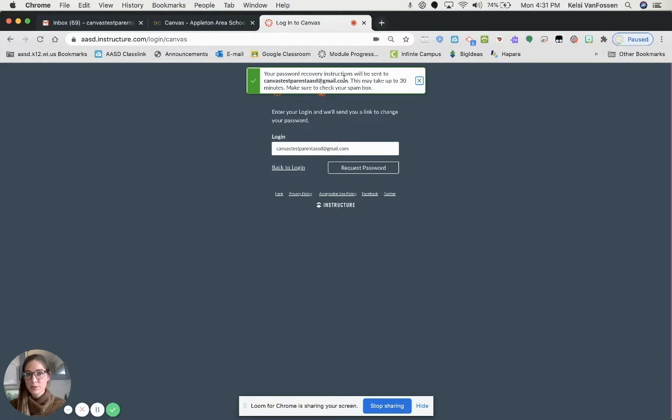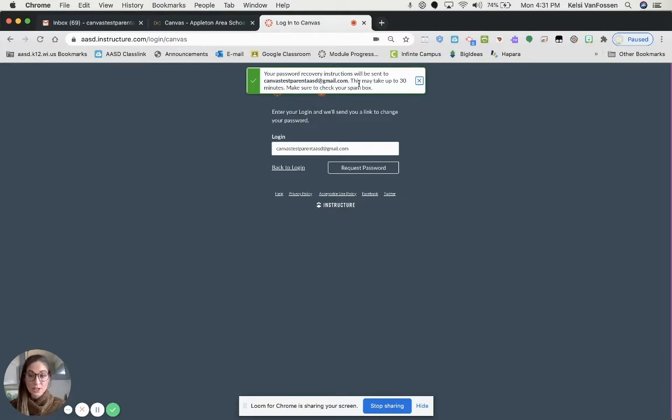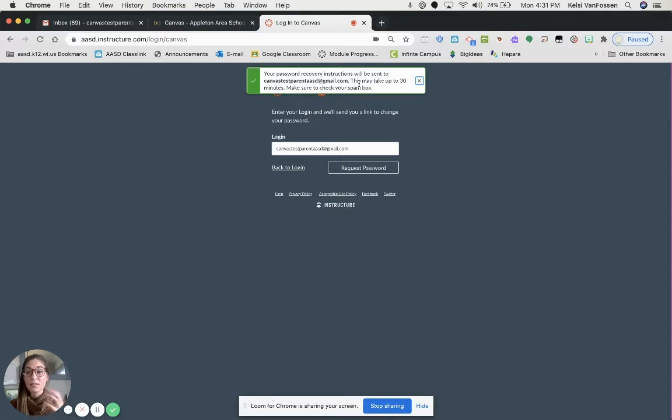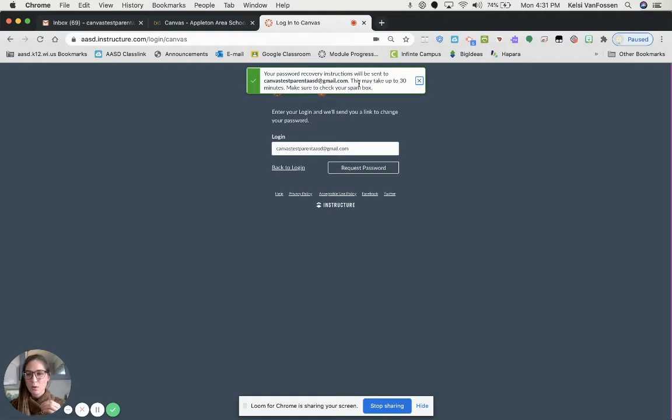Now, it is important to remember that this may take up to 30 minutes, and you will want to check your clutter or your junk mail or whatever file it may have gone through. If you wait a long period of time and you do not receive this email, please reach out to Help Desk or your Building Technology Coaches, and we'll be able to help you with that.